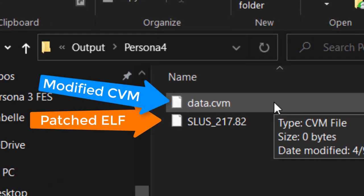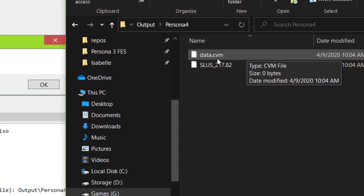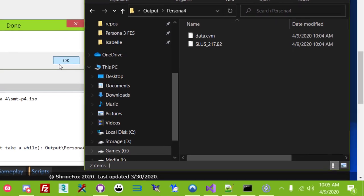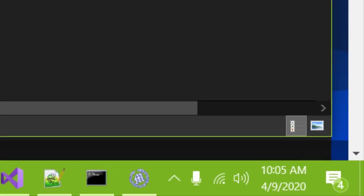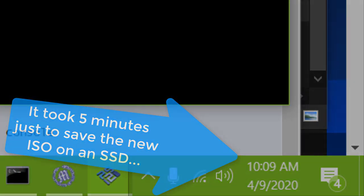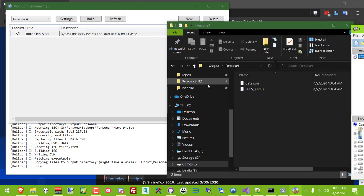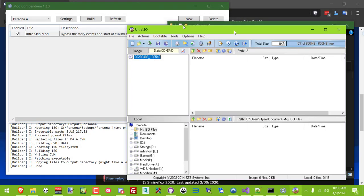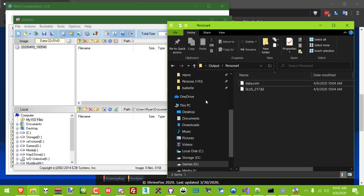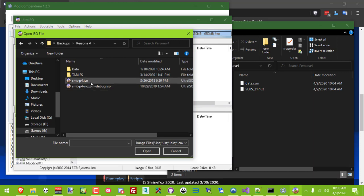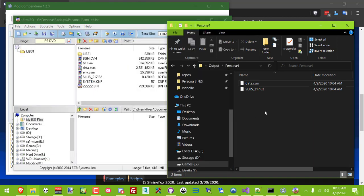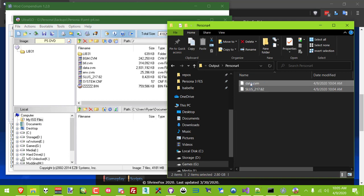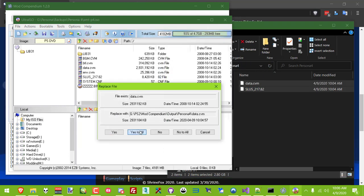However, here's the inconvenient part. Not only does it take a while to extract and rebuild these CVMs every time, which can make testing mods really tedious, but up until now, to repack your ISO we would need a copy of Ultra ISO installed with a premium license. The free trial version doesn't allow you to save a full-sized ISO, which is what we need, but it's the only program we've found that consistently makes bootable images.